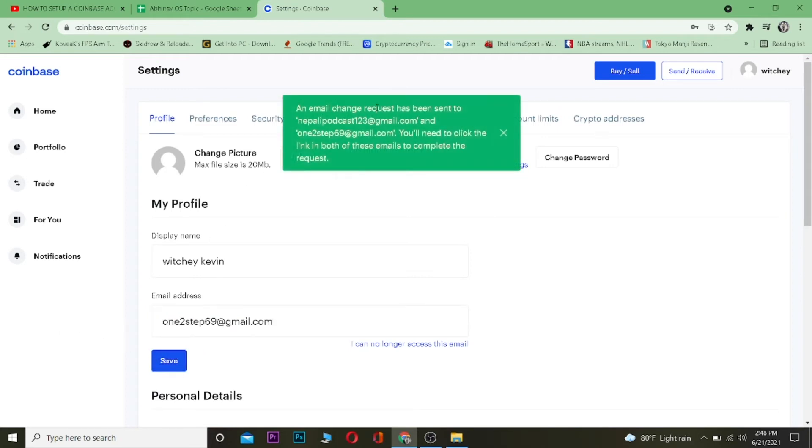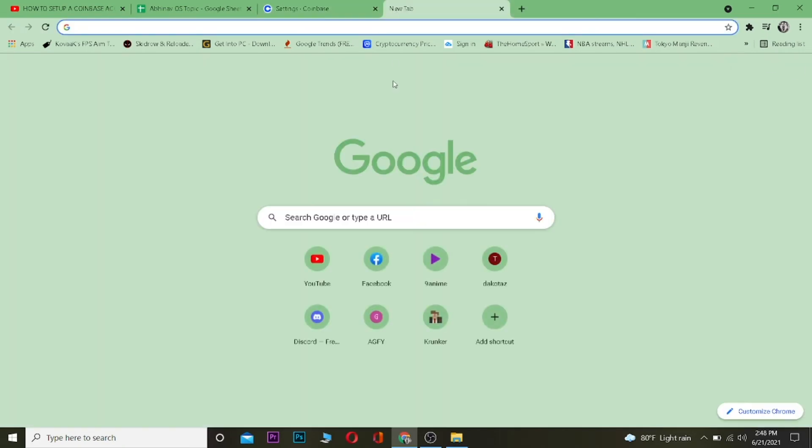It says an email change request has been sent to your old email and the new one. You'll have to click on both of the links to complete it. Now I have to go to my old email address and new email address.